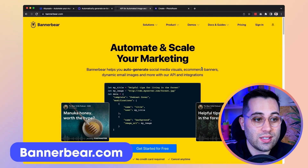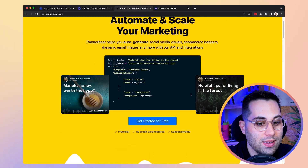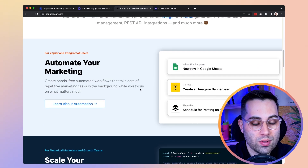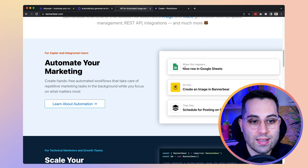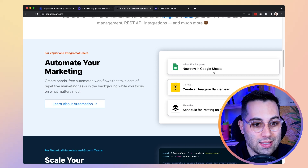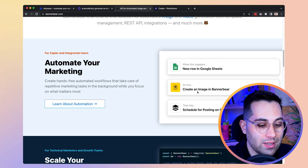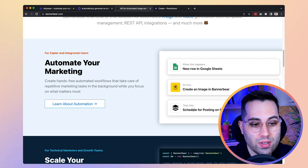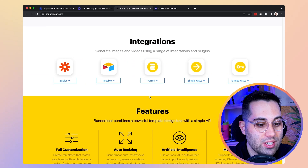Another service you can use to generate banners or images automatically is called Bannerbear. It has an API and is similar to the other tools, but it has a native integration with Zapier. Inside Zapier you can, for example, connect a Google Sheets database to Bannerbear, pass the information, get the generated images as output, and then send those images to be posted on social media using Buffer — creating amazing automations.